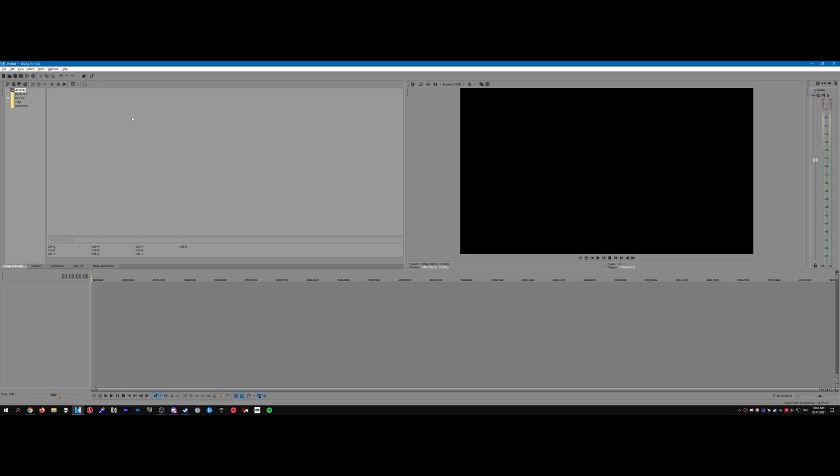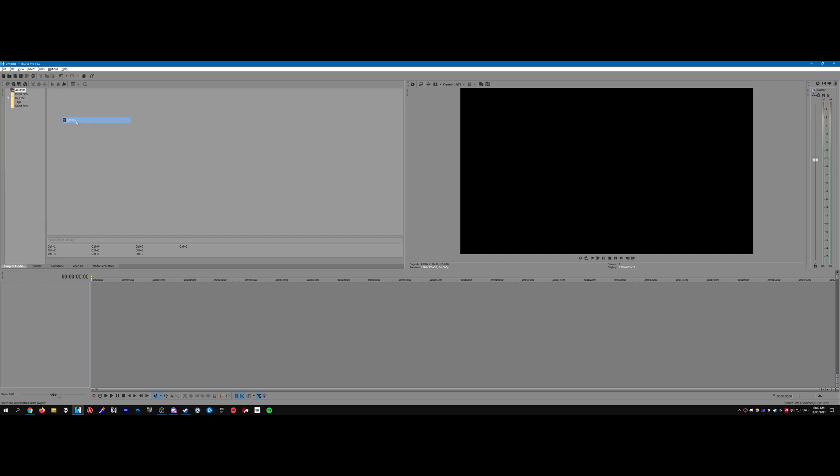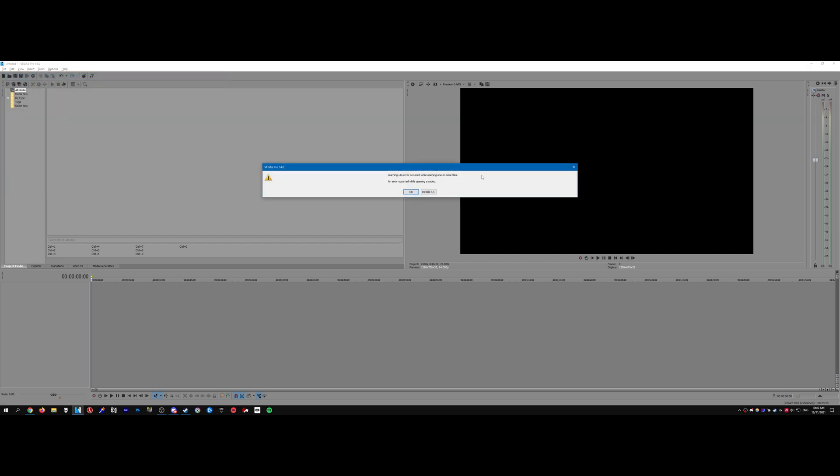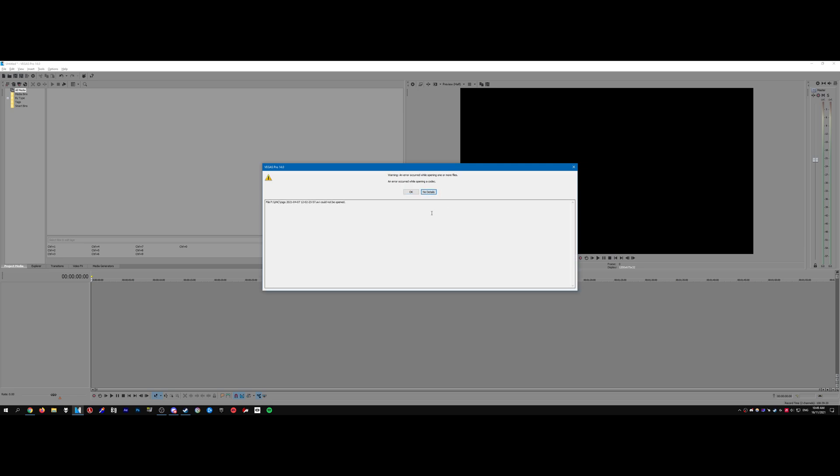So what a lot of people do is they go on YouTube and they download some pre-recorded footage to edit with, and when they go to import them you get this error. It says an error occurred while opening a codec. Go to details and it just says the AVI could not be opened.